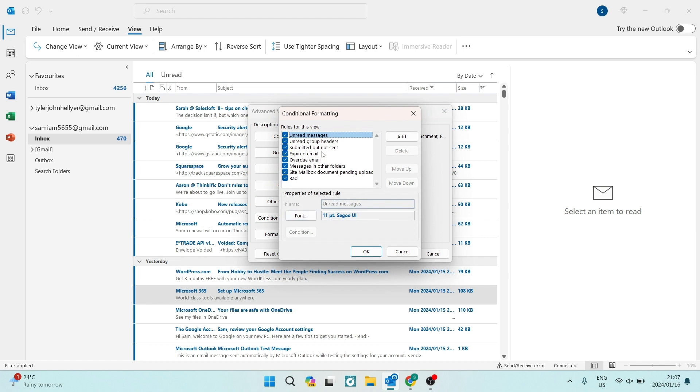Now right from here, we are going to make important emails highlighted. So on the right-hand side over here, we are going to add a new rule. So we're going to tap on add.